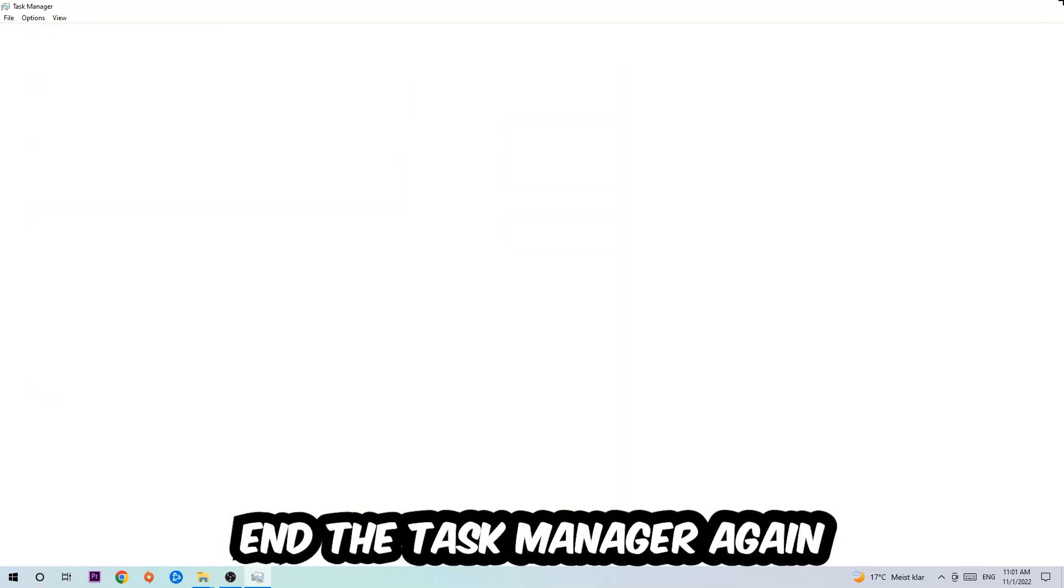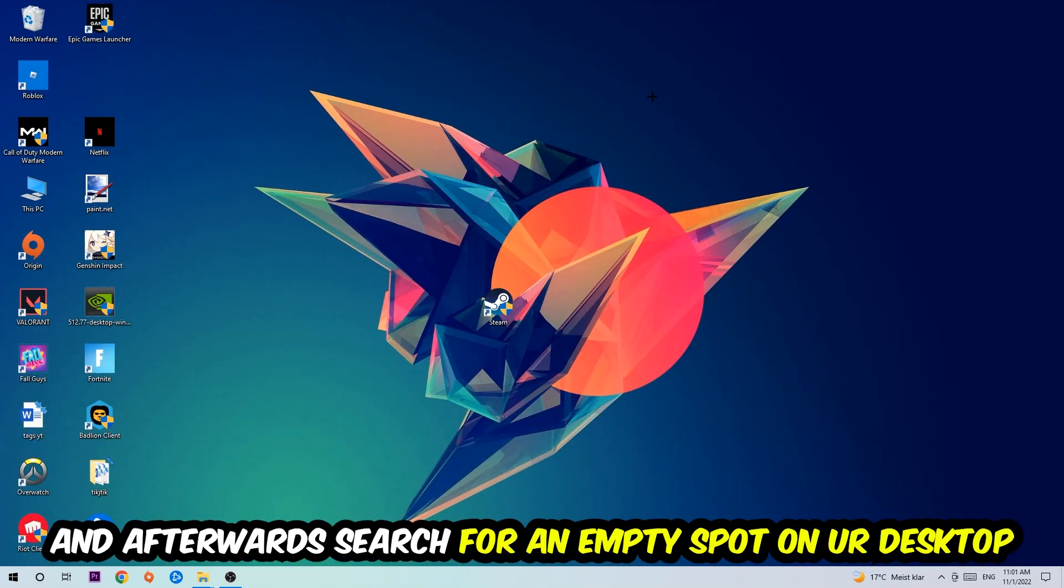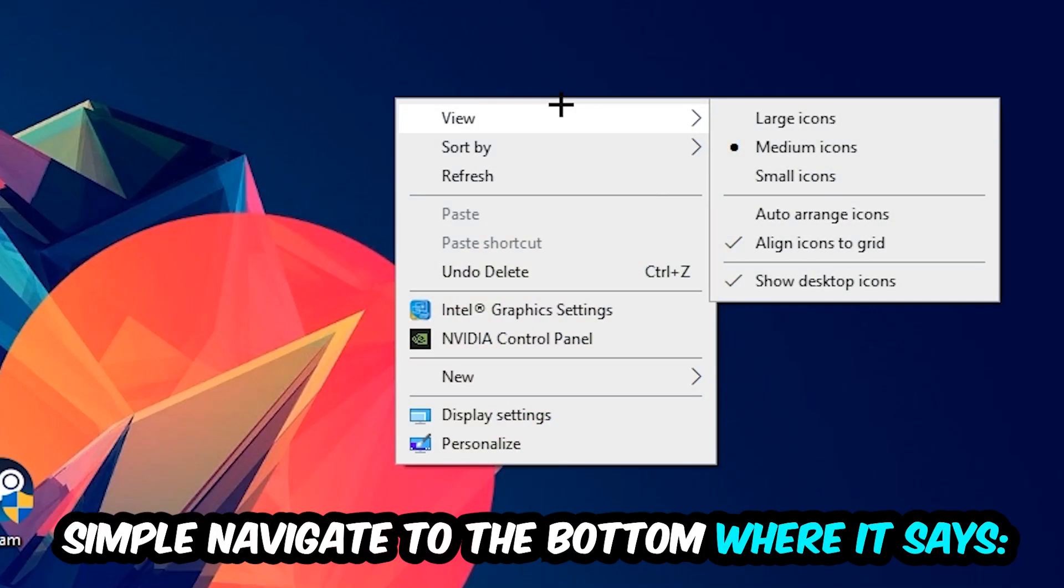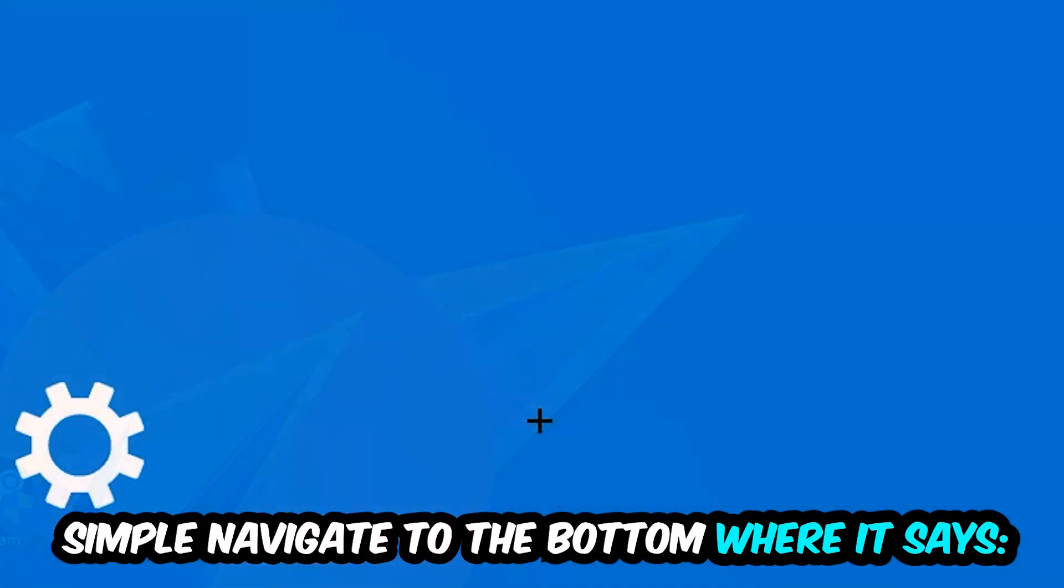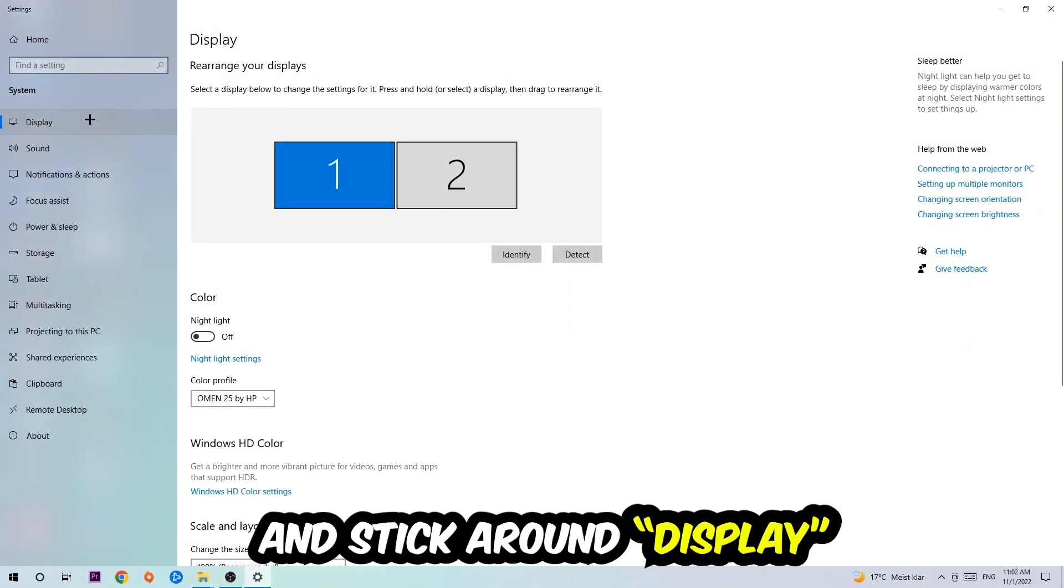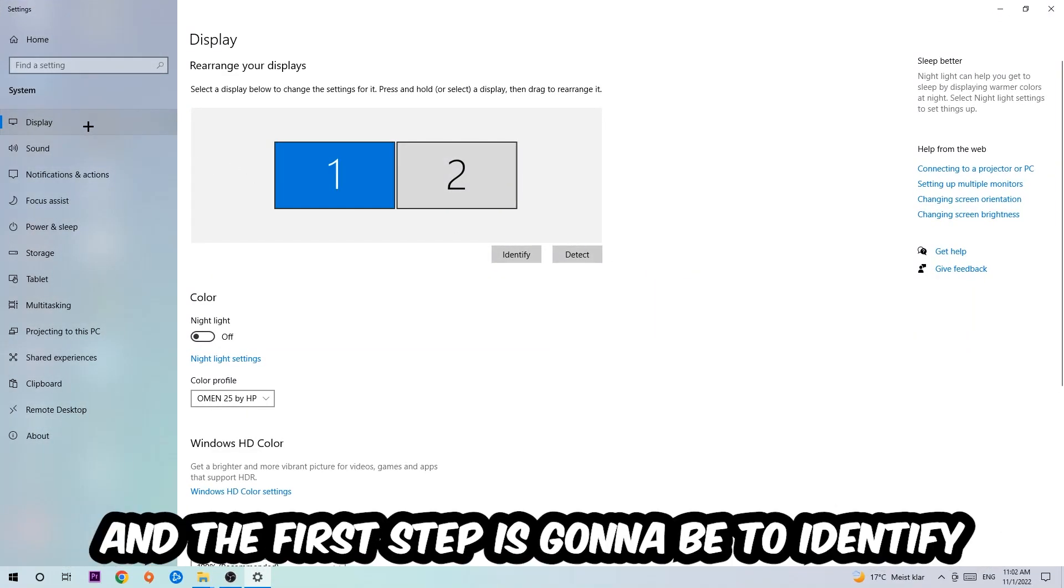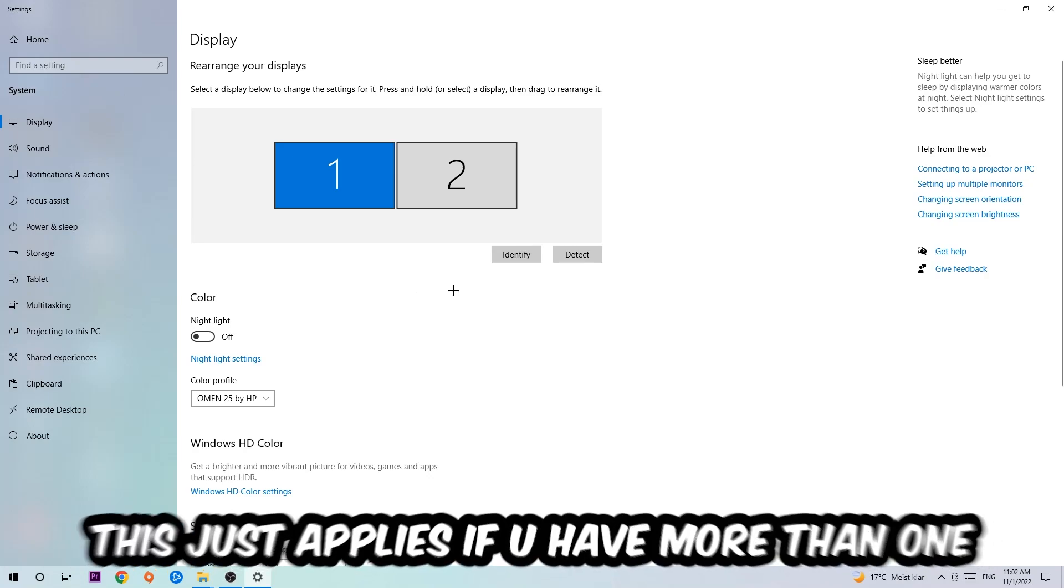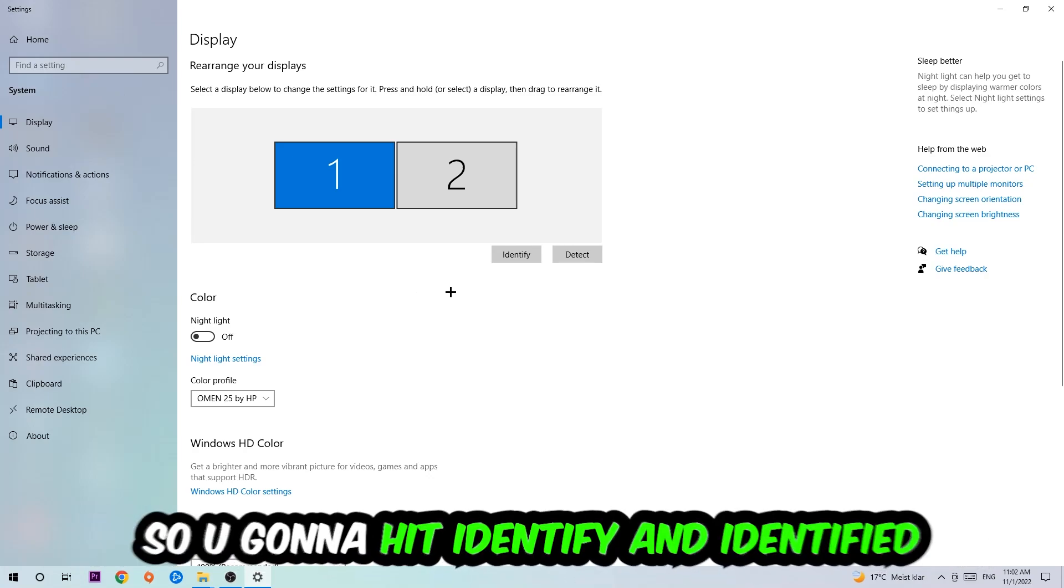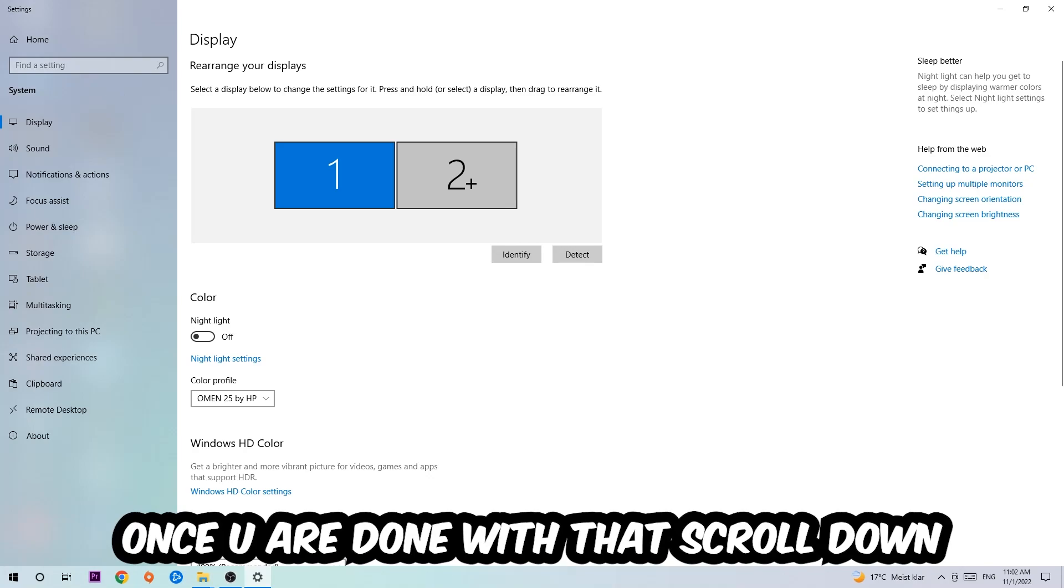Once you're finished with that, end the Task Manager again. Afterwards, search for an empty spot on your monitor or desktop, right-click and navigate to the very bottom where it says Display Settings. We're going to hit that and stick around Display. The first step is to identify which your main monitor is, and this just applies if you have more than one, so hit Identify.